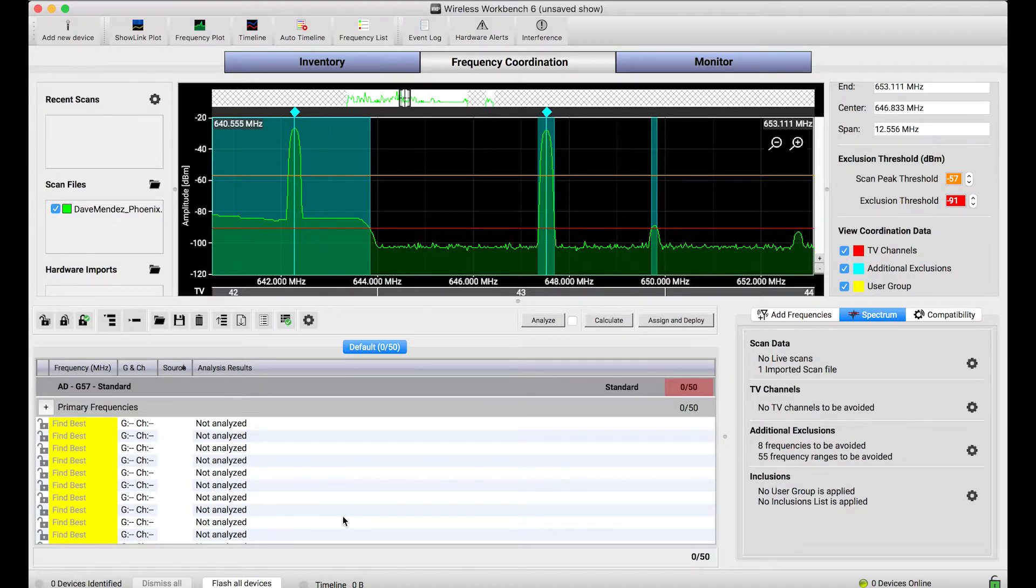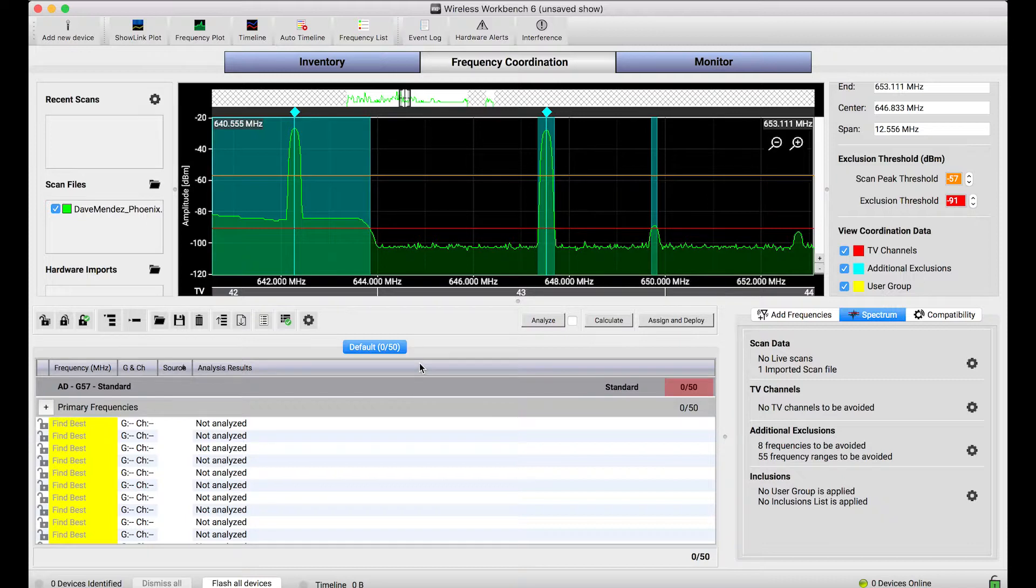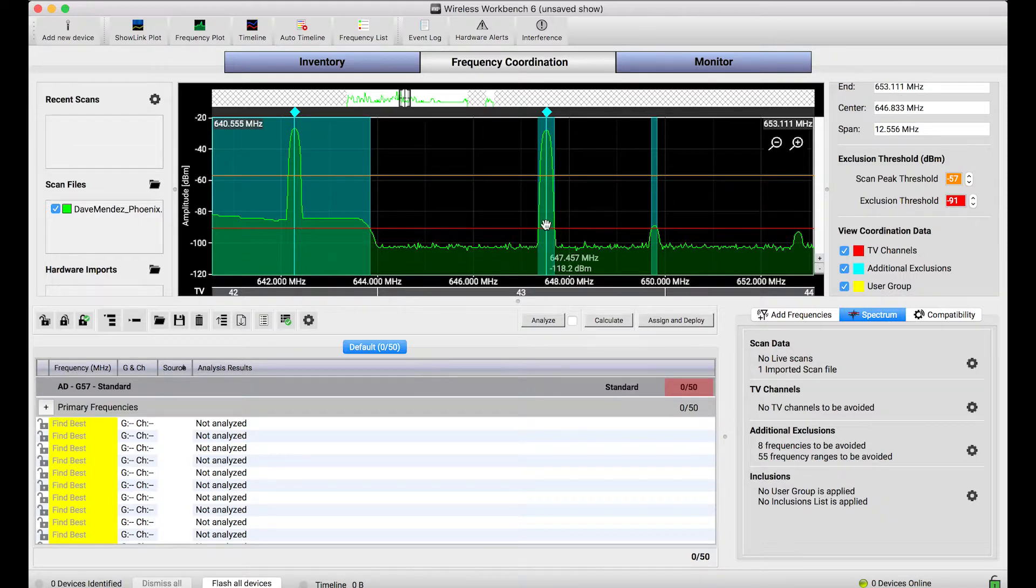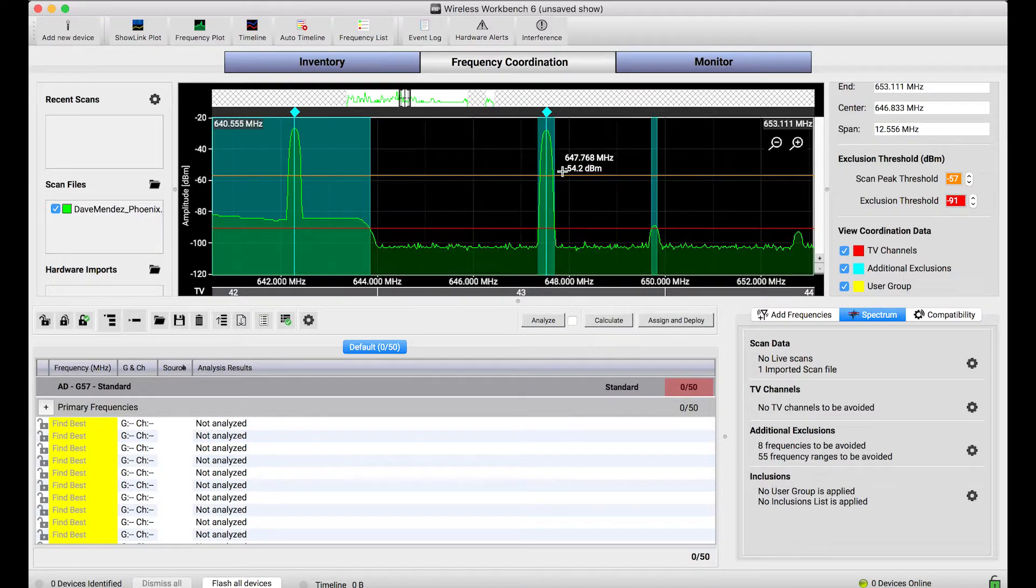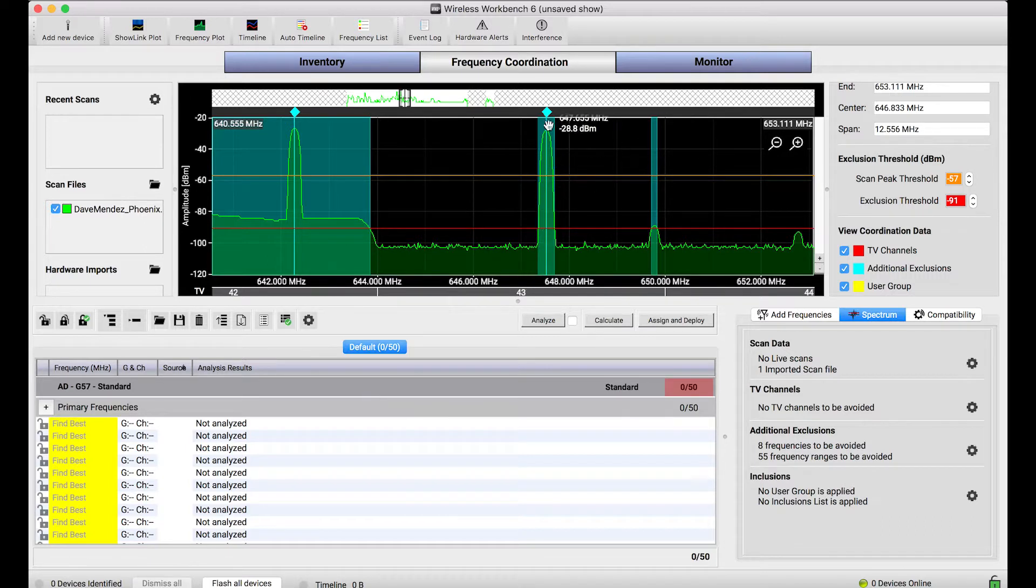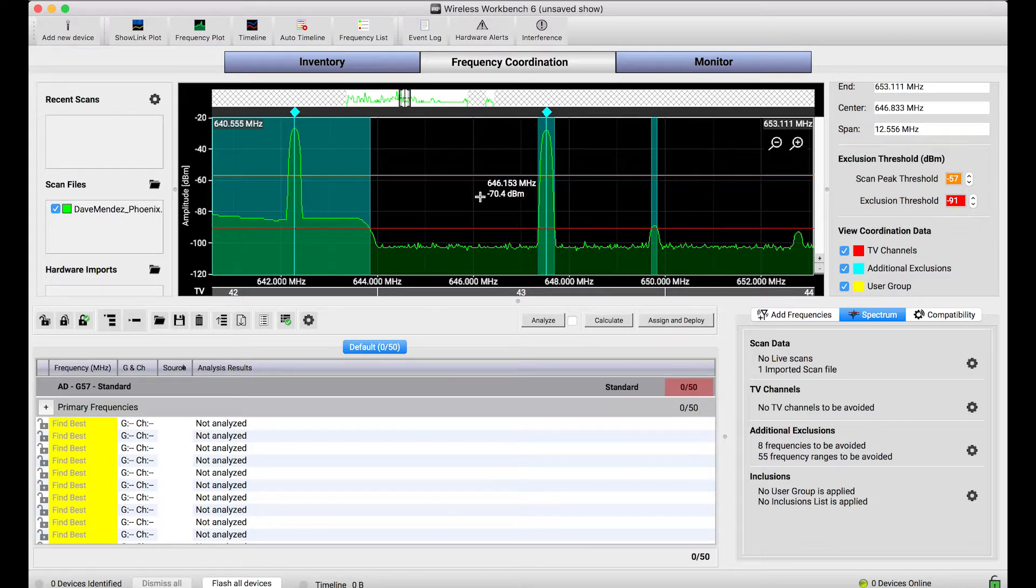And what this thing does is pretty significant. It makes Wireless Workbench a friendly neighbor when it comes to frequency coordination. If you capture really loud carriers in the spectrum such that they exceed this scan peak threshold, the frequencies that Workbench calculates will not violate that frequency. It's a really important thing.